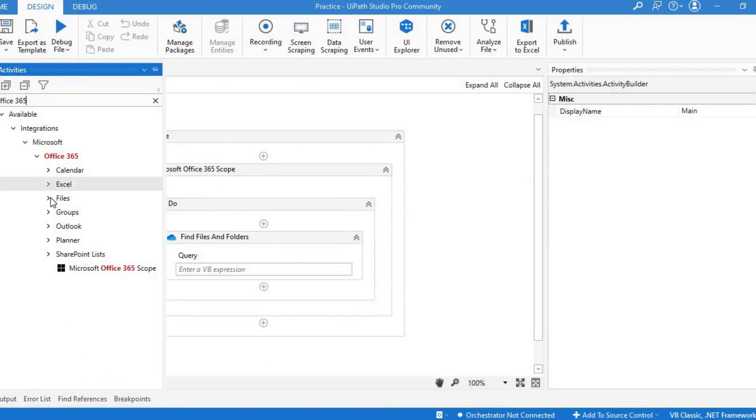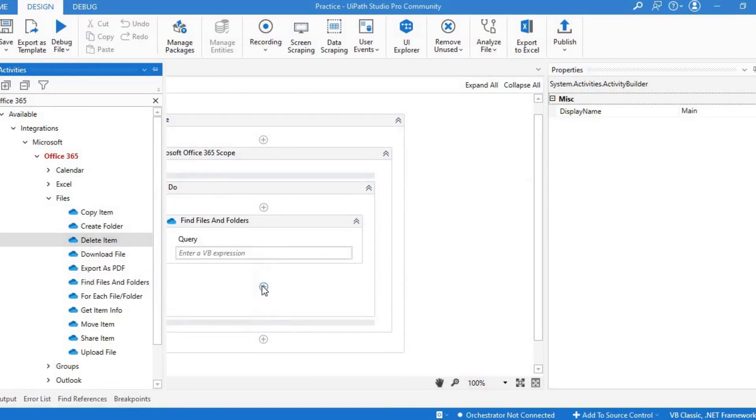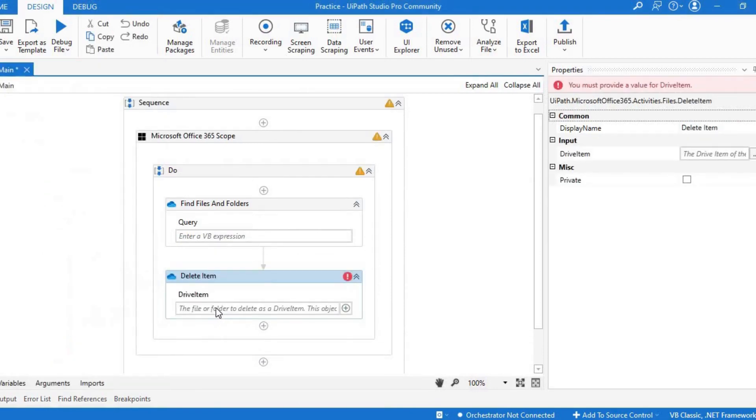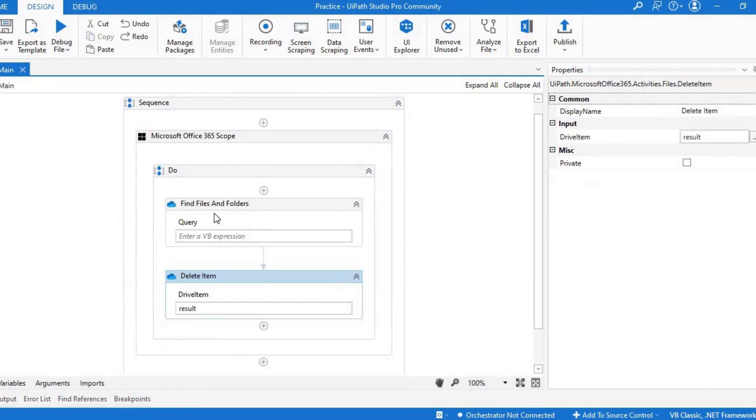Let me write delete item. I'll pass the file input as drive item.